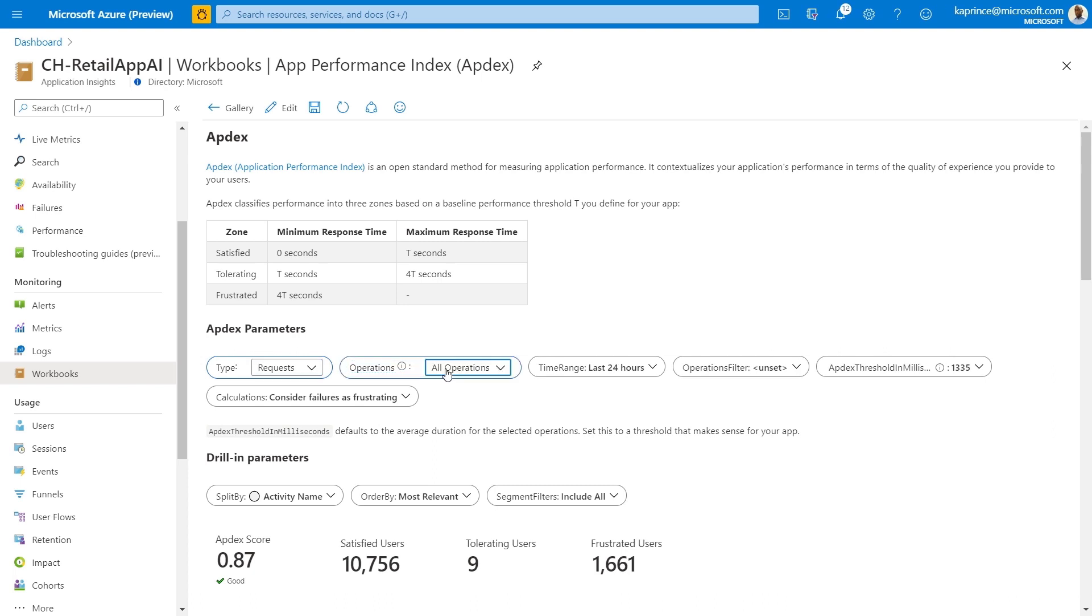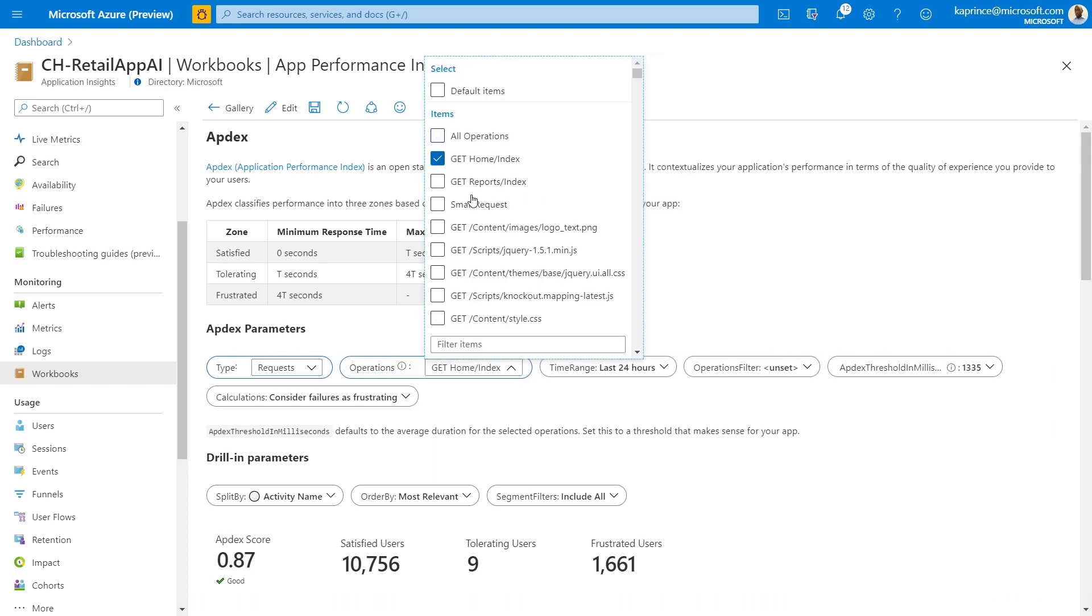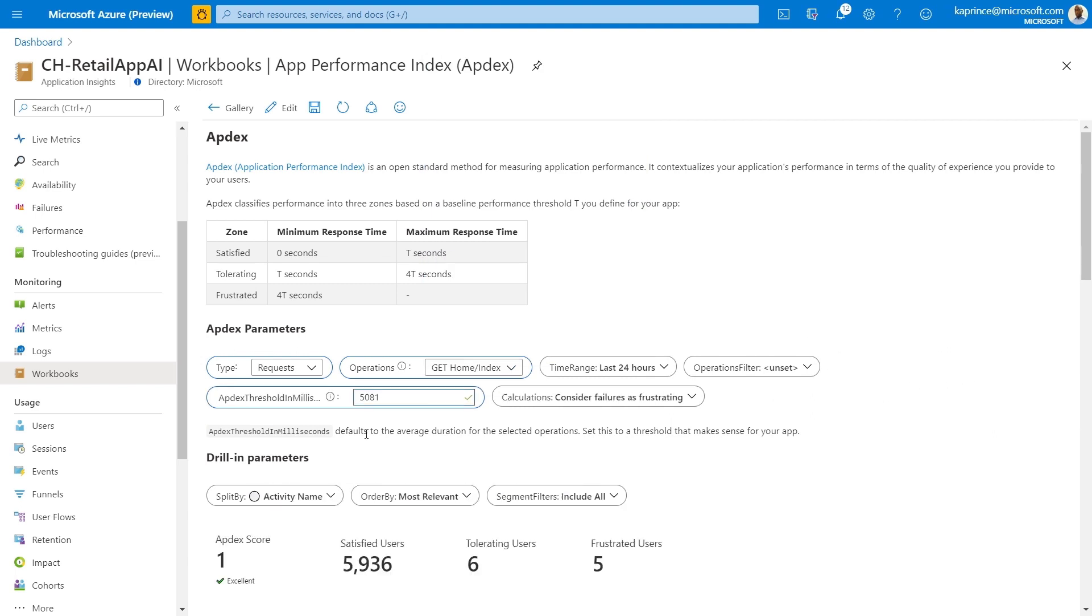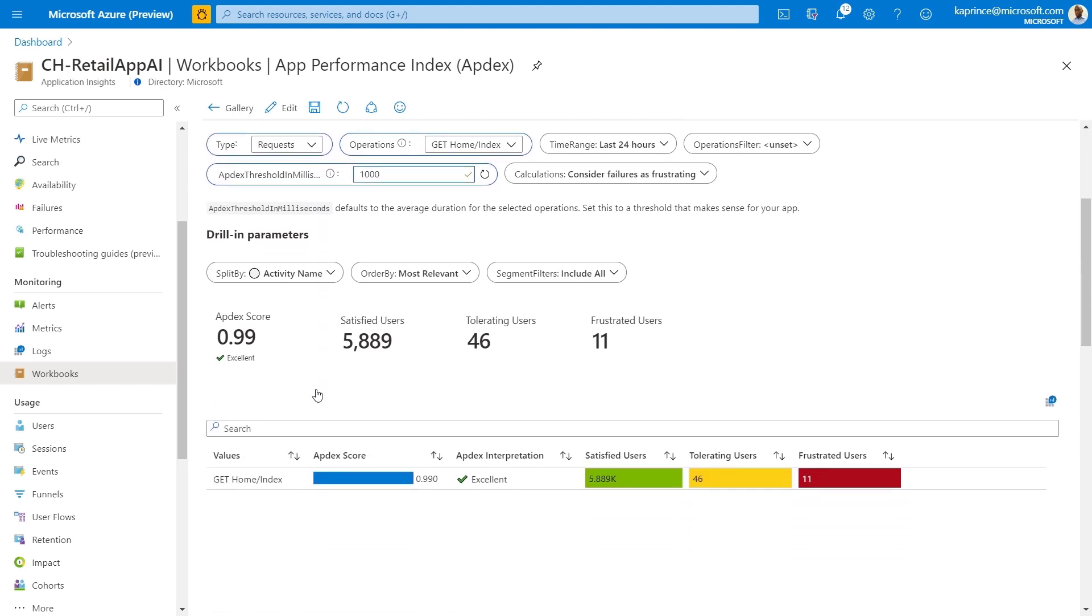So in my case, users with response time of less than 1, we'll consider them satisfied. Between 1 and 4 seconds would be tolerating and above 4 seconds, we consider them to be frustrated. With these thresholds set, it looks like most of my users are going to fall in the satisfied bucket. With only a few dozen users moving over to the tolerating and the frustrated bucket, hence the great Appdex score of 0.9. Appdex is on a scale of 0 to 1, so we're really close to perfect here.